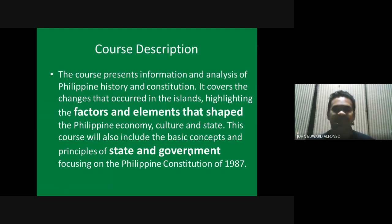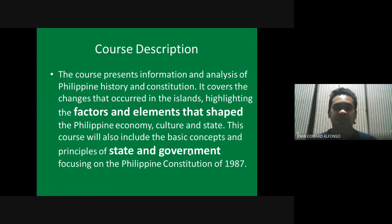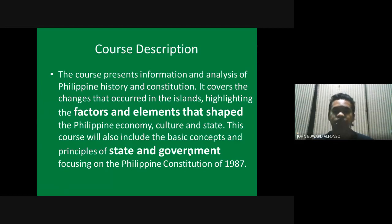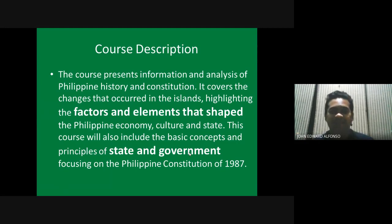What is the course description or what is the course all about? The course presents information and analysis of Philippine history and constitution. It covers the changes that occurred in the islands, highlighting the factors and elements that shaped Philippine economy, culture, and state.